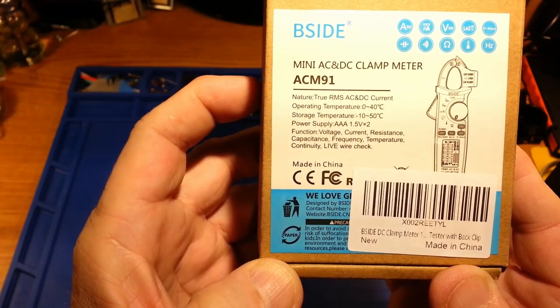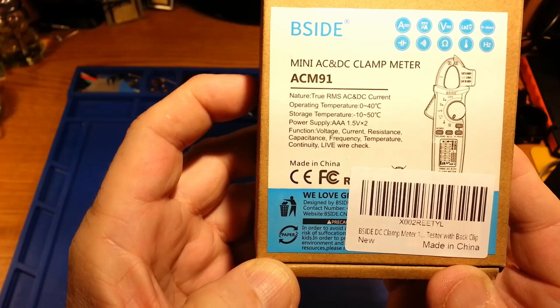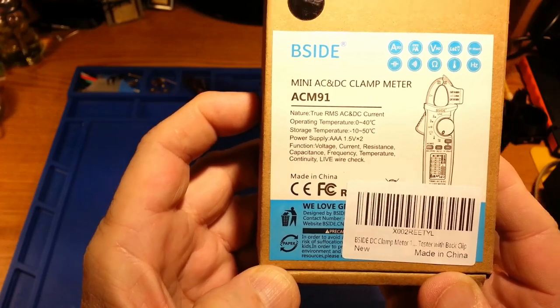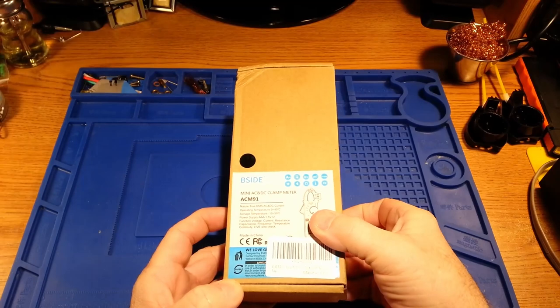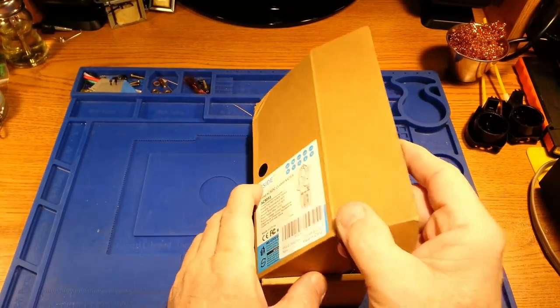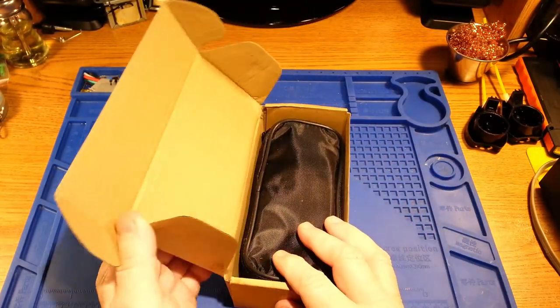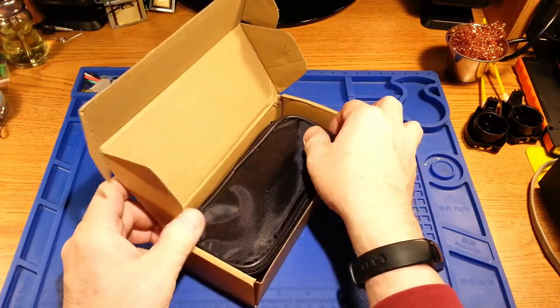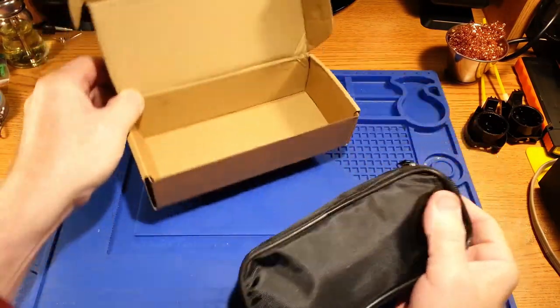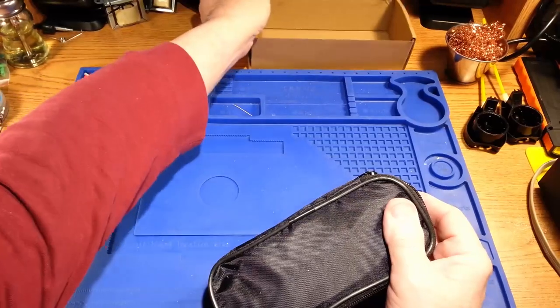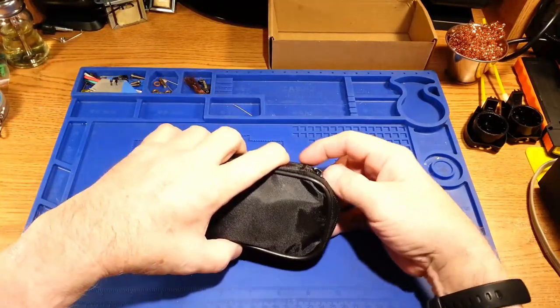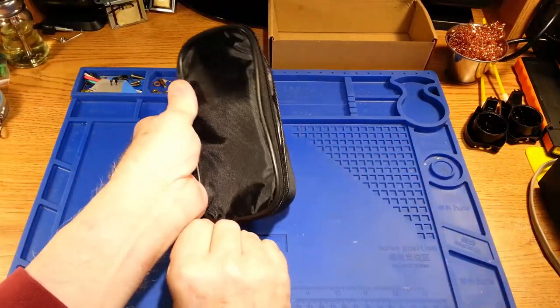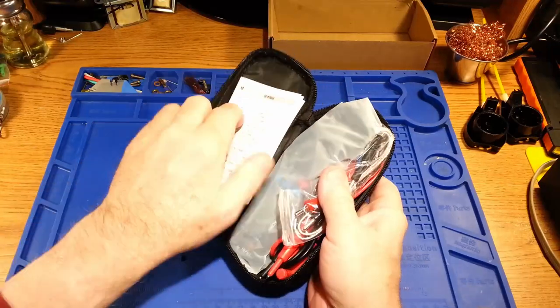Functions include voltage, current, resistance, capacitance, frequency, temperature, continuity, and live wire check. I will disclose that I'm guilty of opening this up and putting batteries in it, but I will go over what it comes with and the installation of the batteries.